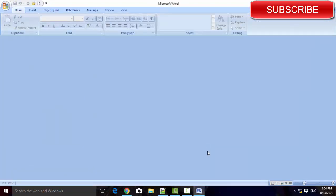First of all, you must create your question paper using any word processing document. I am using MS Word documents.